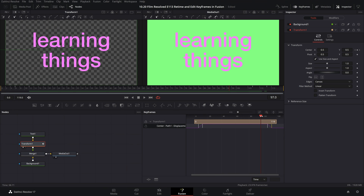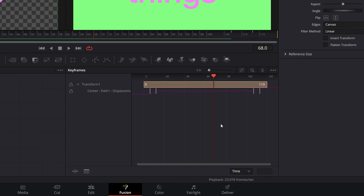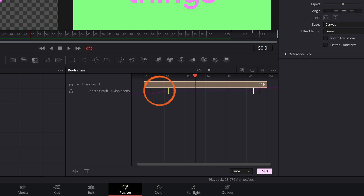Now our animation flies in from the left, stays in the middle, and flies back out to the left. Now we're going to look at these three options at the bottom: Time, T Offset, and T Scale. Starting with Time — this is best used if you know exactly the frame on the timeline you need a keyframe to be. For example, this keyframe is currently on frame 12. If I know I want it on frame 24, I can type in 24, hit enter, and that will move that keyframe to frame 24.